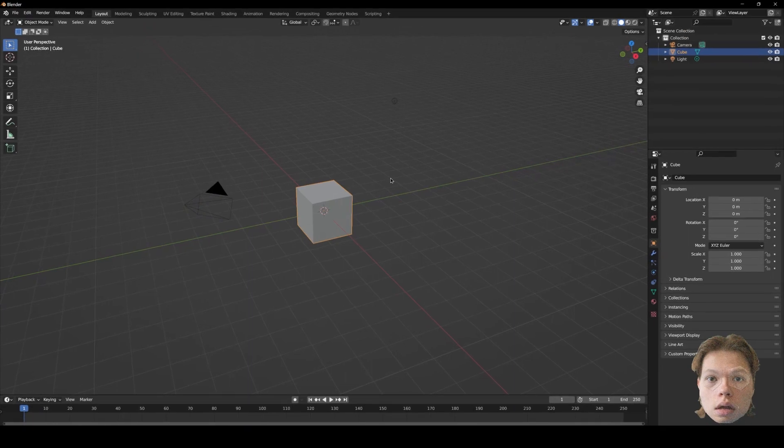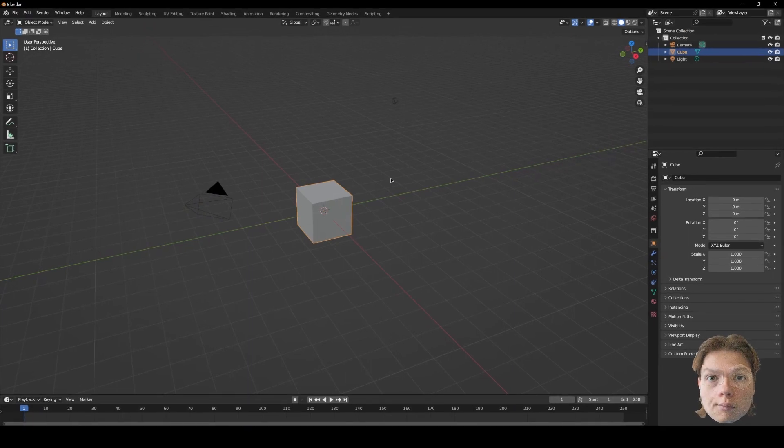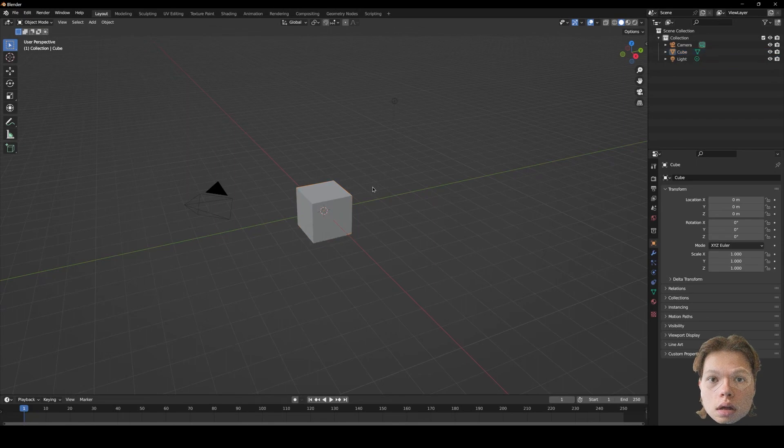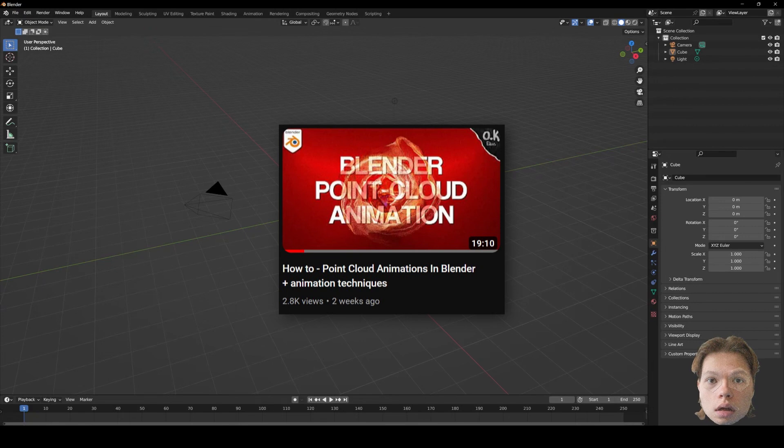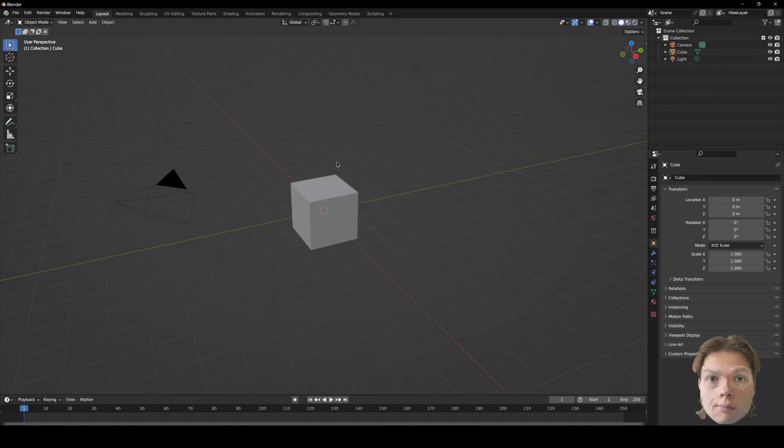I haven't really seen any other tutorials on YouTube of how to do something like this, but if you want to know the basics of point clouds, how to set them up, how to add the color from your scans, check out my previous video on how to make point cloud animations.